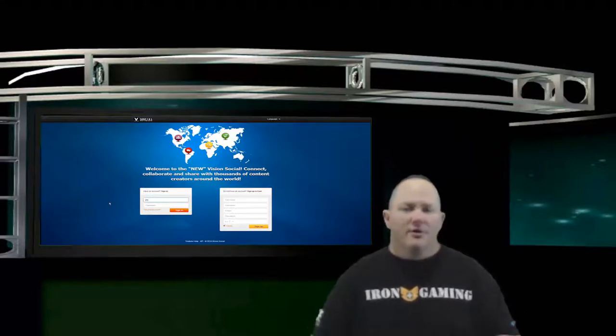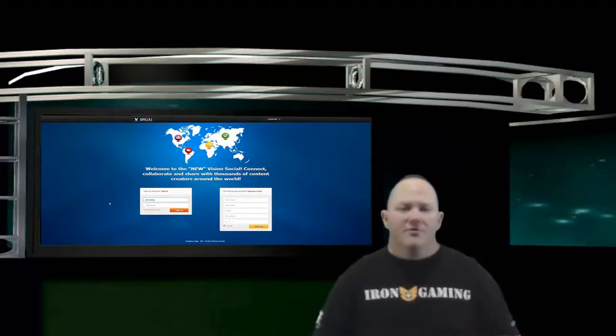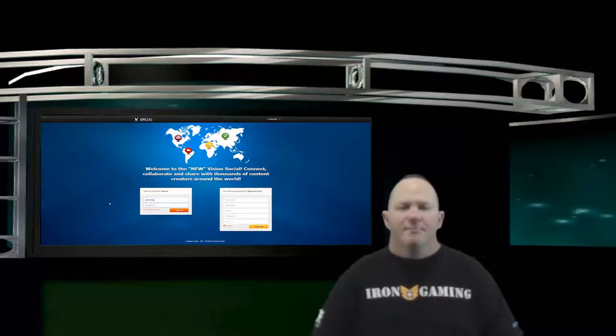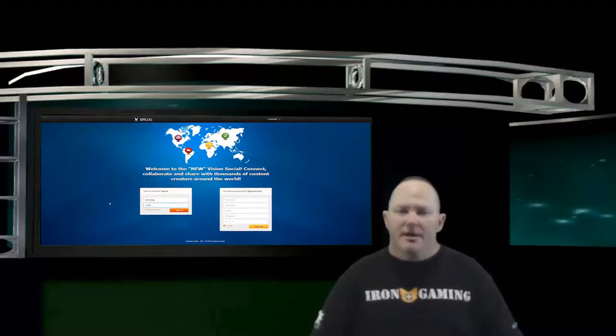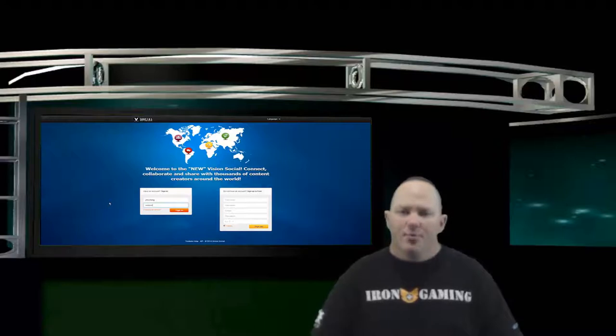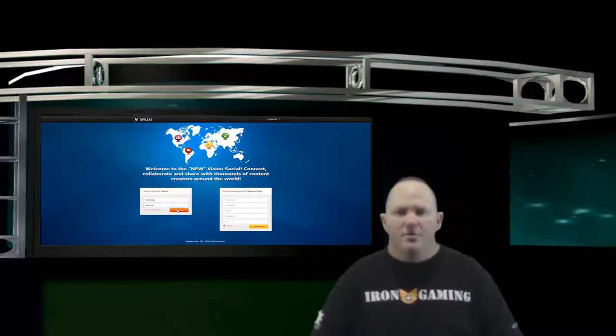But the really great part of this video is that we are officially announcing the beta of Vision Social. That's right, Vision Network now has its very own social network.